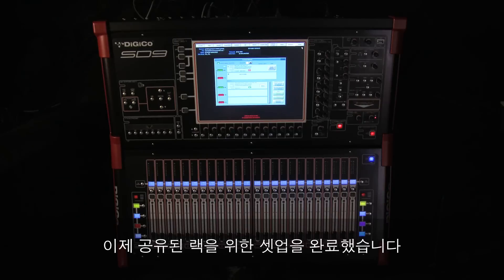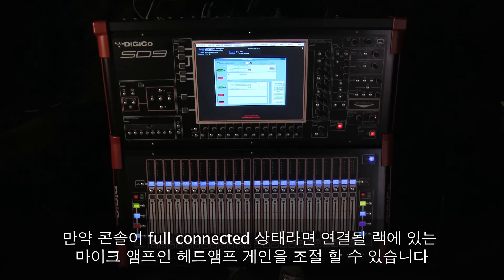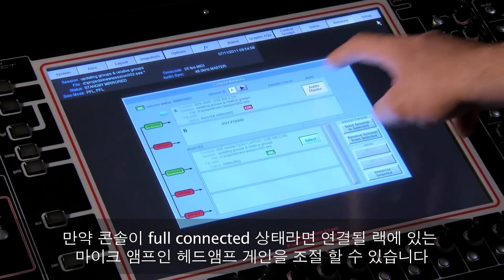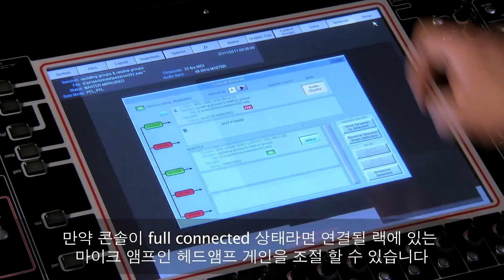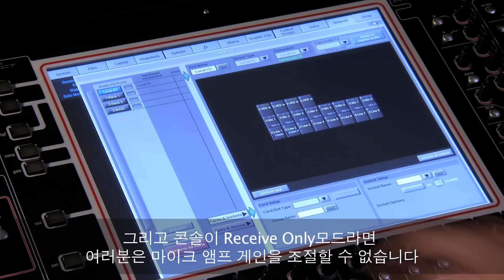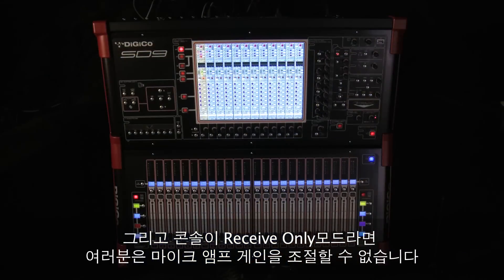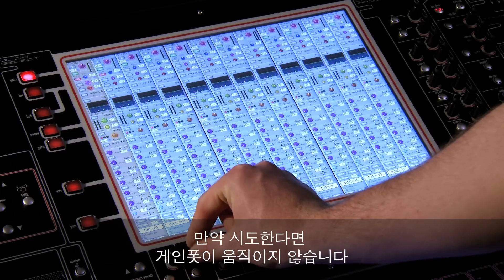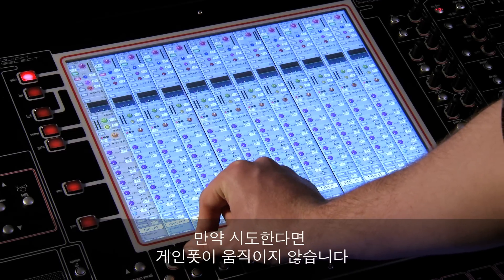Now you are all set up with your shared rack. If you are the fully connected console, you have control of the head amp gain — that's the mic amps in the connected rack. And if you are the receive only console, you can't adjust the mic amp gain. If you try, the pot just doesn't move.